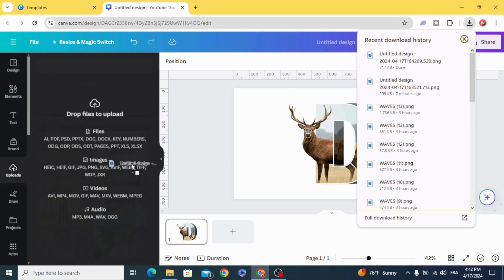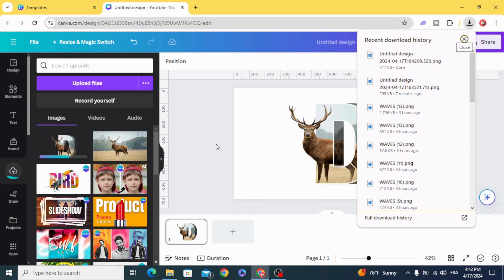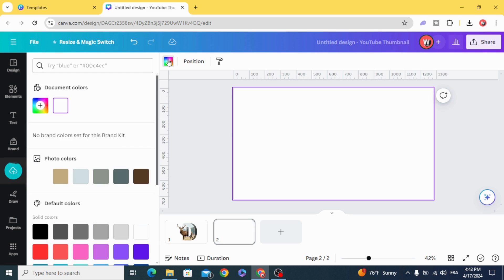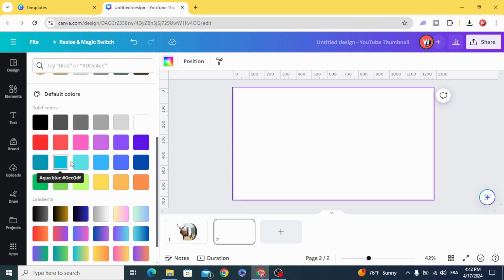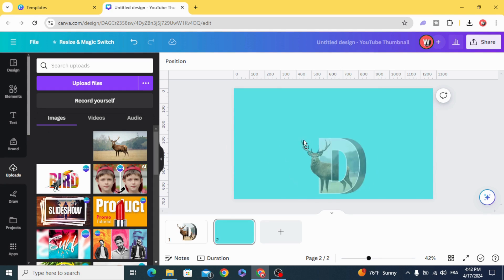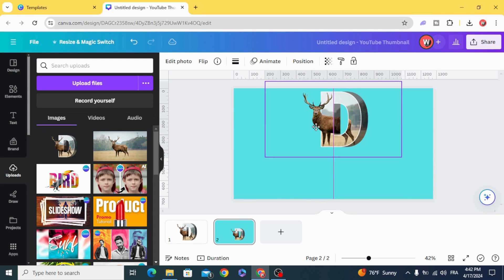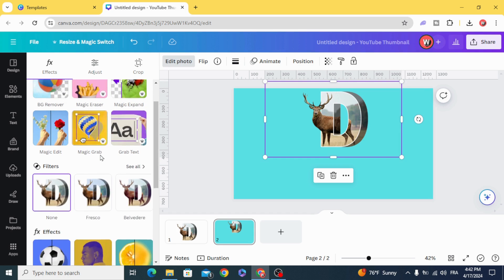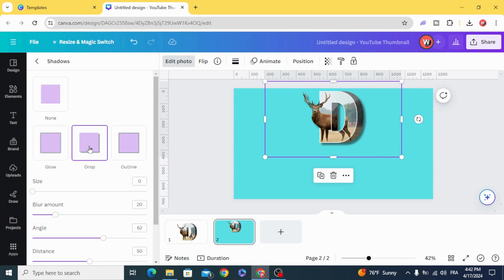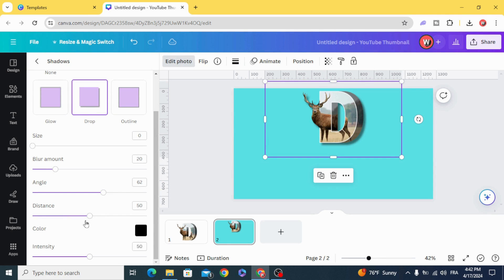Upload the image and create a new page. Change the background color, then drag the image into the design. Go to Edit Photo, go to Shadow Drop, and decrease the distance.